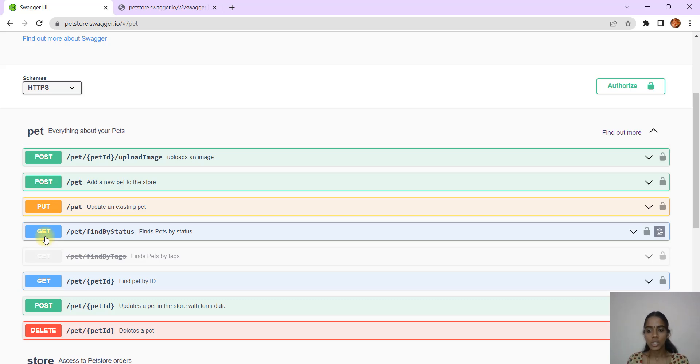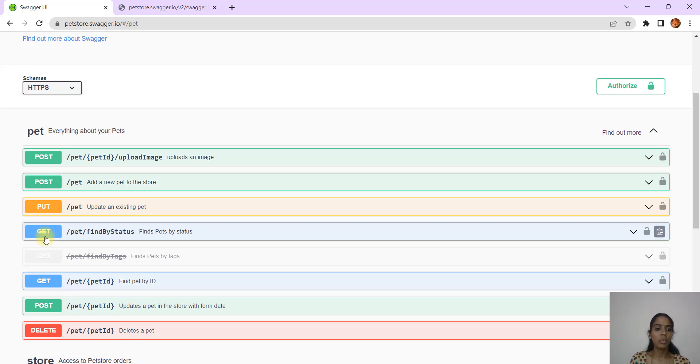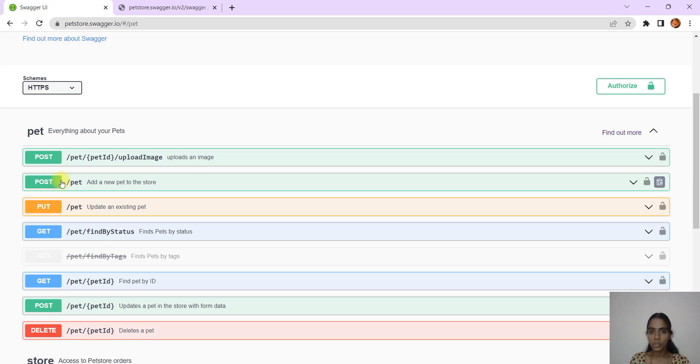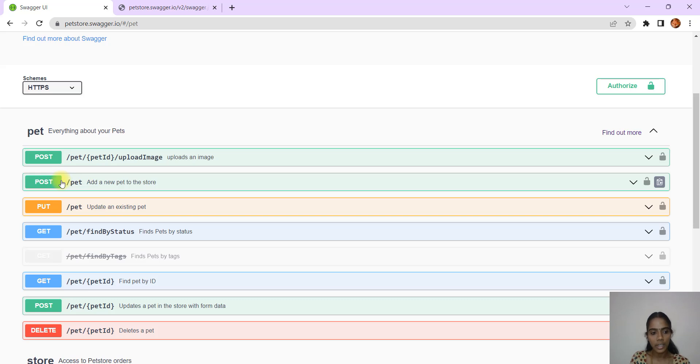Previously we saw only GET methods, but here you are seeing POST and DELETE as well. Generally we say there are four operations when we perform, the CRUD operations: Create, Read, Update, and Delete. For Create we use POST method, which means if you are creating a new record or a row to the existing table, we use the POST method.